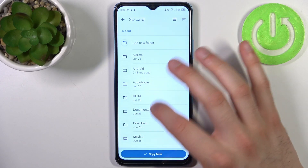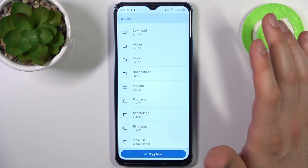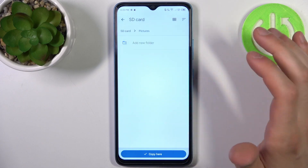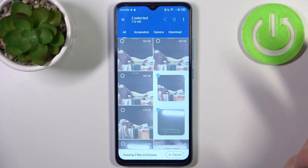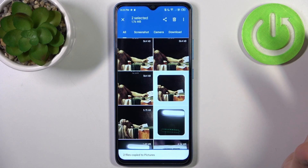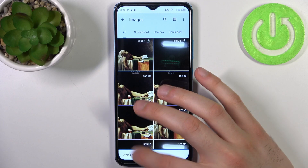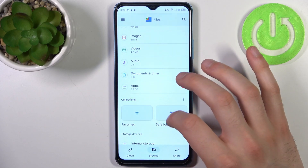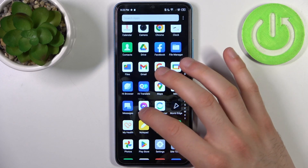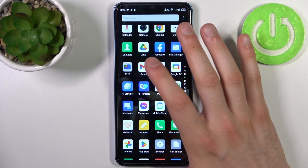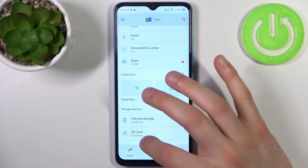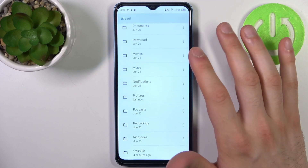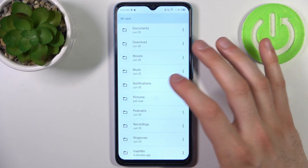Select SD card, then select which folder — for example Pictures — and tap Copy. As you can see, we now have these images not only on our device but also on the SD card in the Pictures folder.